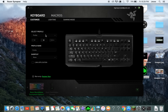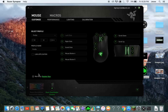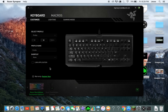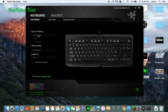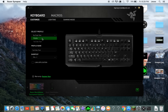For the keyboard, you can make different profiles — basically different sets of settings. You can see the profile name in the top left. For my YouTube test profile I did nothing because it's all black.